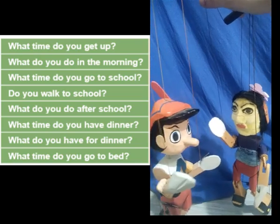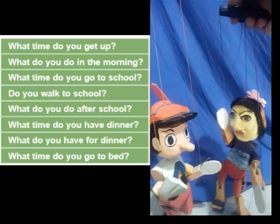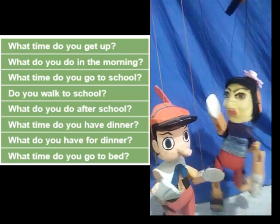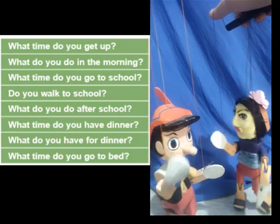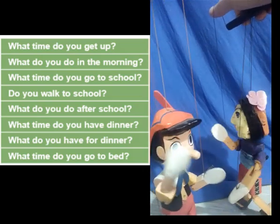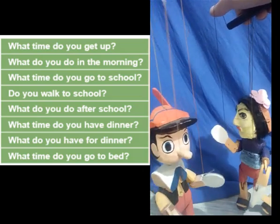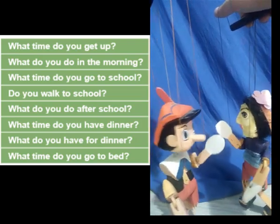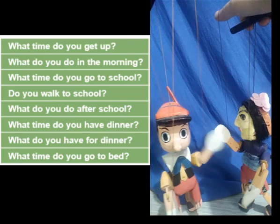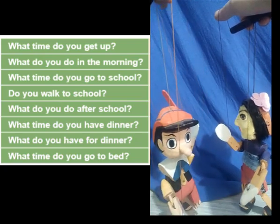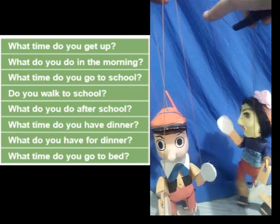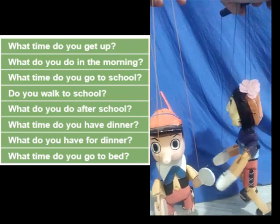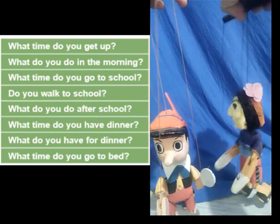What time do you have dinner? I usually have my dinner around 8 p.m. What time do you have dinner? I have dinner at 7 o'clock. What do you have for dinner? I have two slices of pizza and orange juice. I generally eat what I cook.